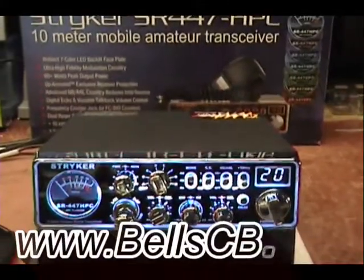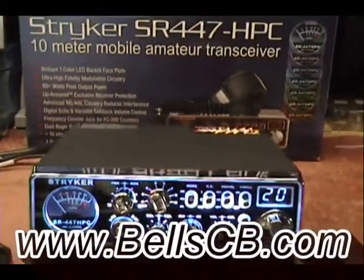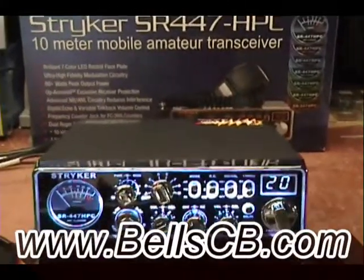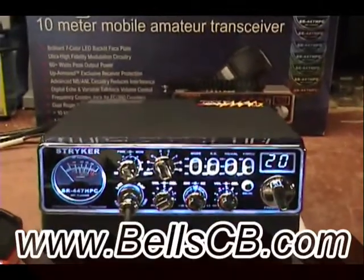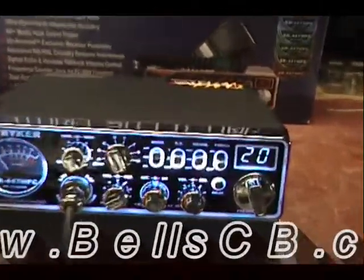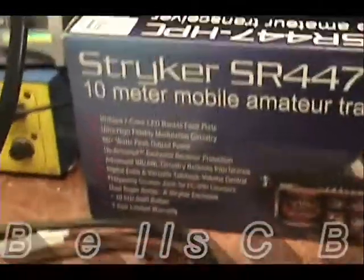Hello everybody and welcome to Bell CB. We're doing a Striker SR447 today. This is for Larry in Georgia. It's a tune-up report.